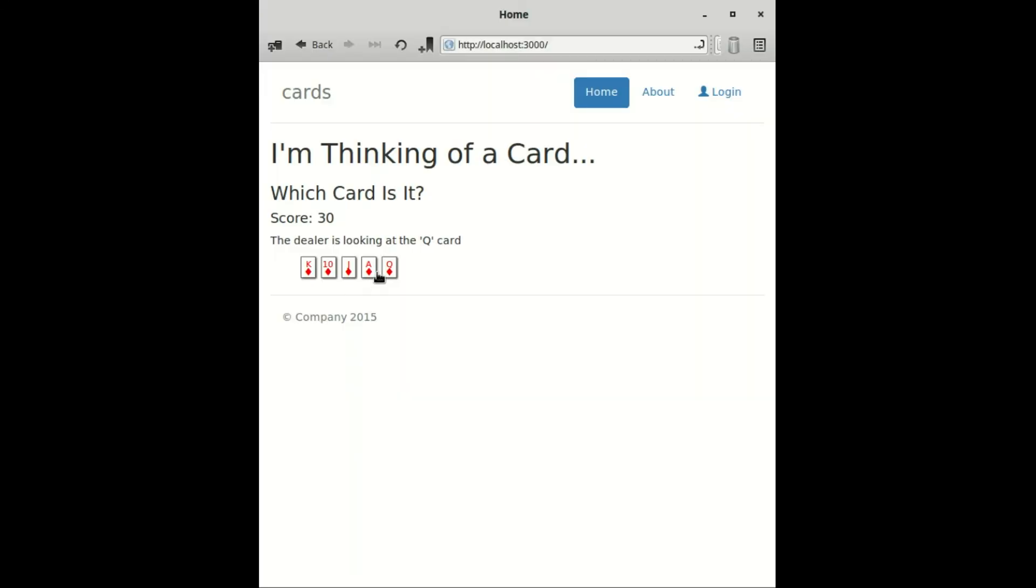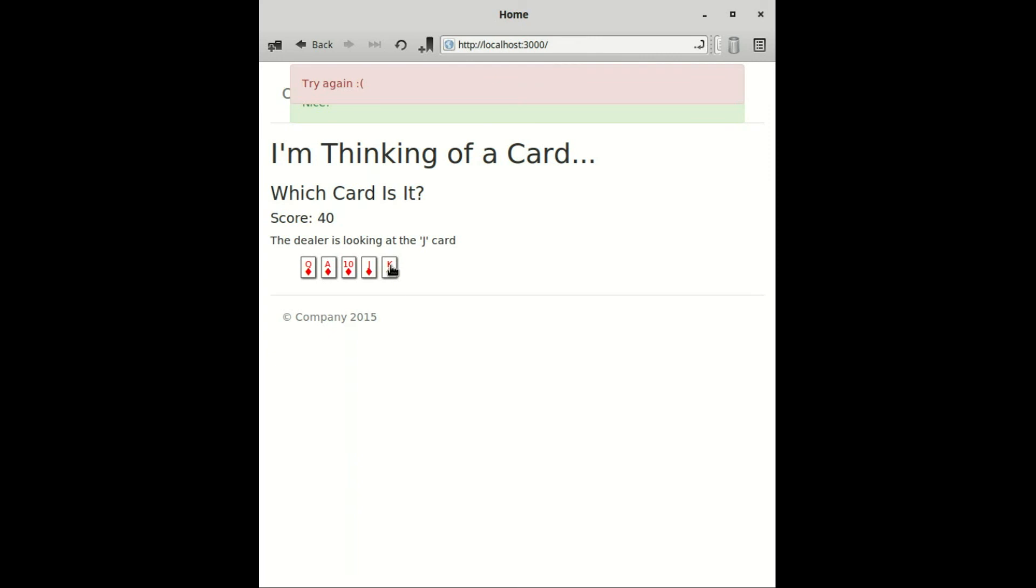And there you go, we now have a fully functional card guessing game. Hopefully this gives you a better understanding of Volt views and how views relate to controllers within the framework. If you have any questions, feel free to leave a comment. Also, don't forget to sign up for our newsletter to be updated about future episodes. Thanks for watching.